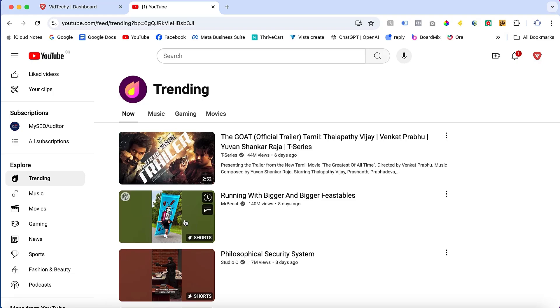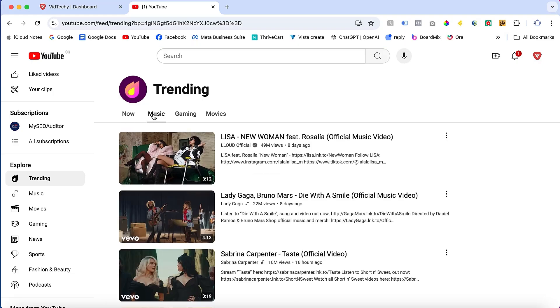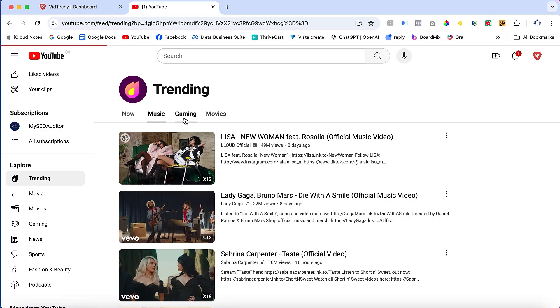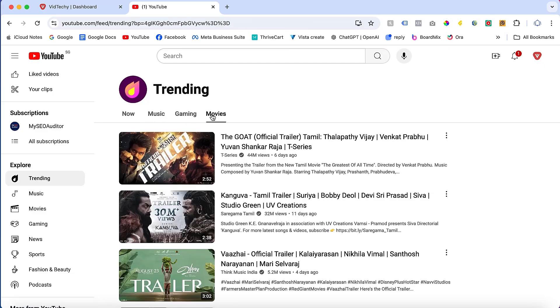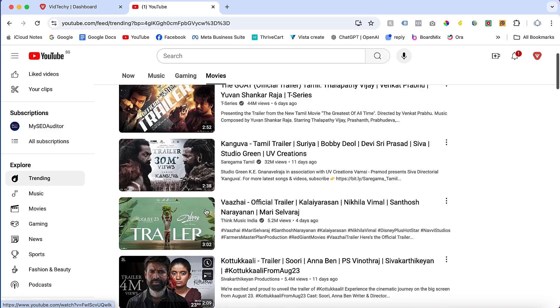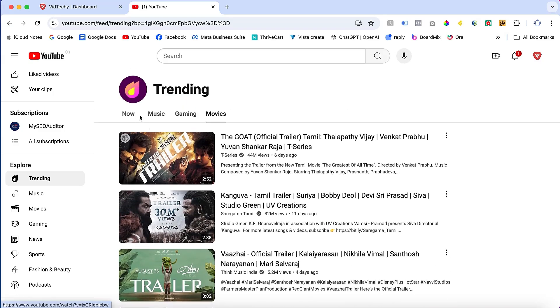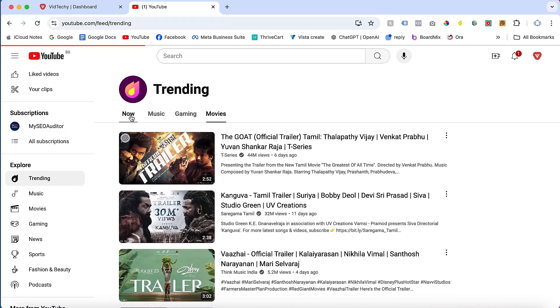Once you click Music, you can see the trending music now on YouTube, as well as Gaming and Movies. This is the first method to find the trending videos currently on YouTube.